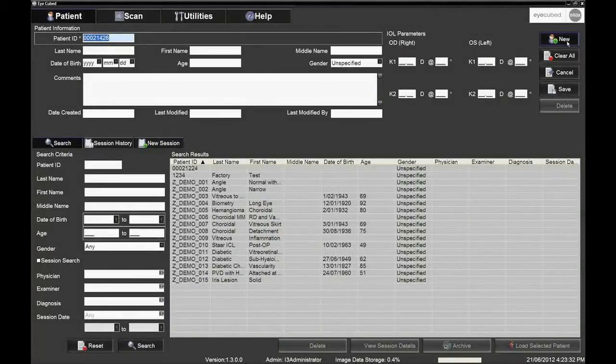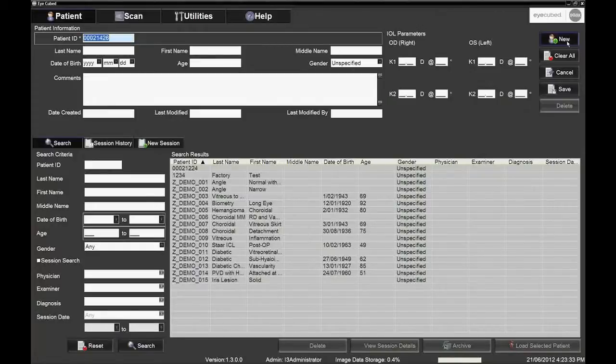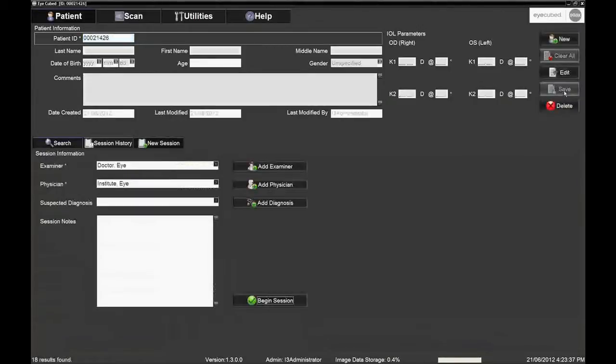The new patient data can then be entered followed by clicking save. Check that the patient information is complete on the summary screen.